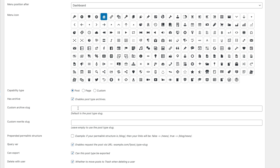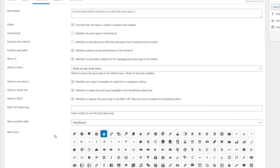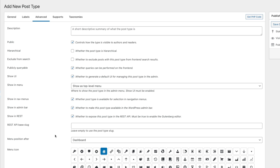You can change the custom archive slug and the rewrite slug if you want to. If you're new to this, leave those basic options as they are. There's one thing worth looking at at the bottom: Delete with User — whether to move posts to trash when deleting a user. So if a user is deleted, all their posts get deleted with them. That's something that could cause problems if set incorrectly.